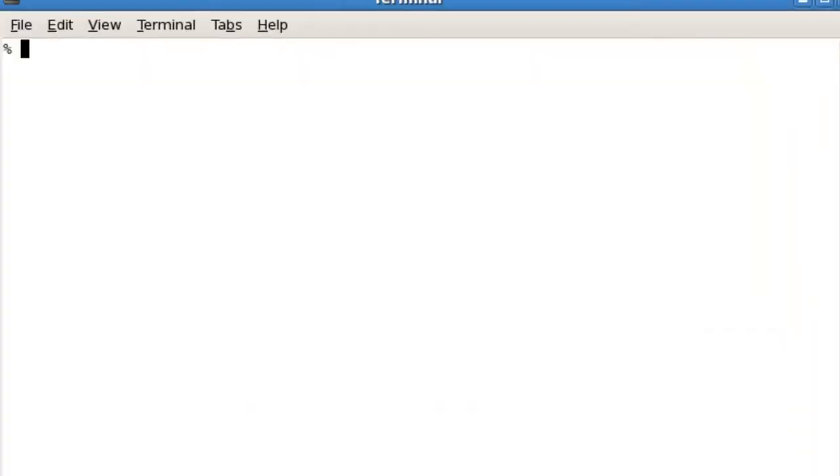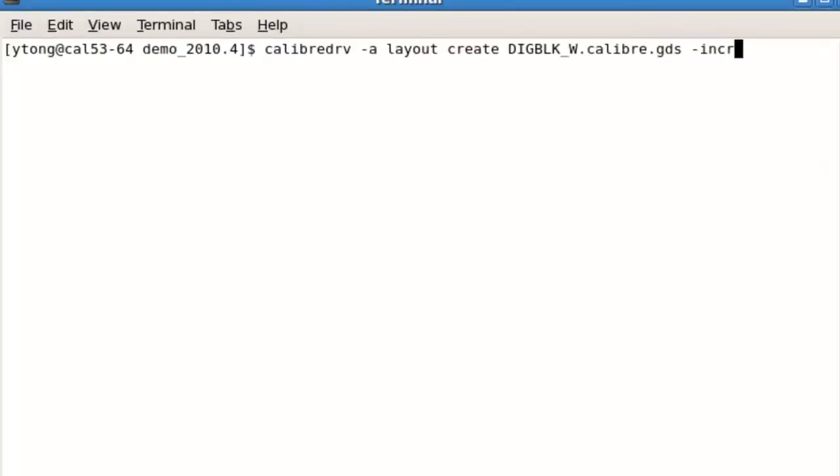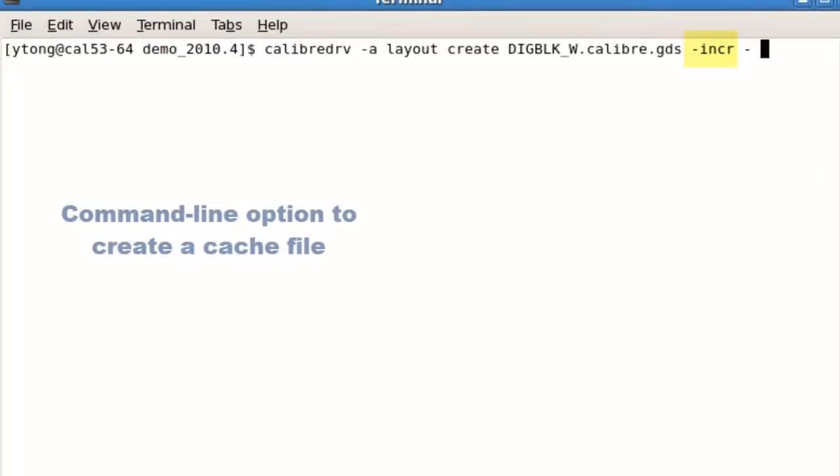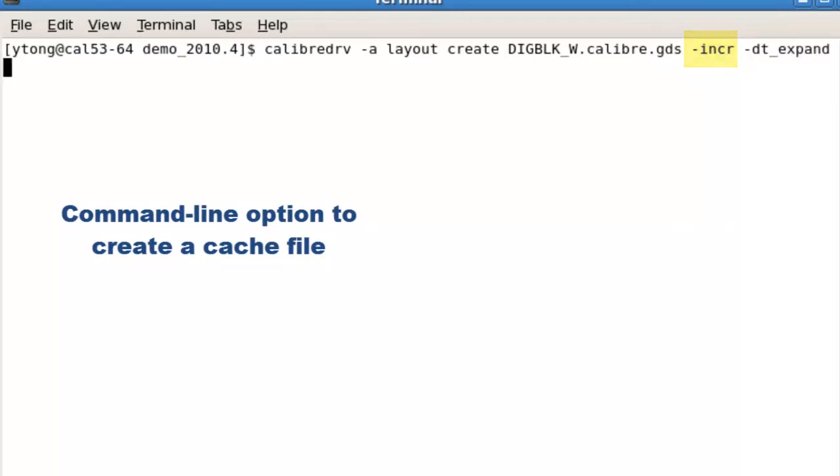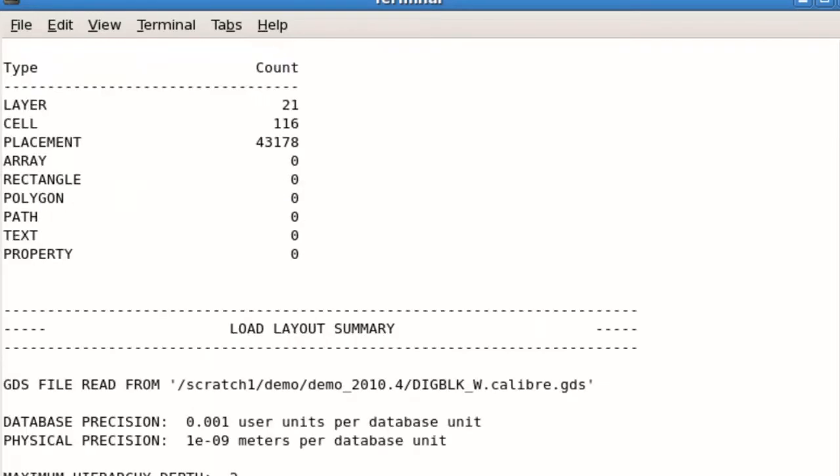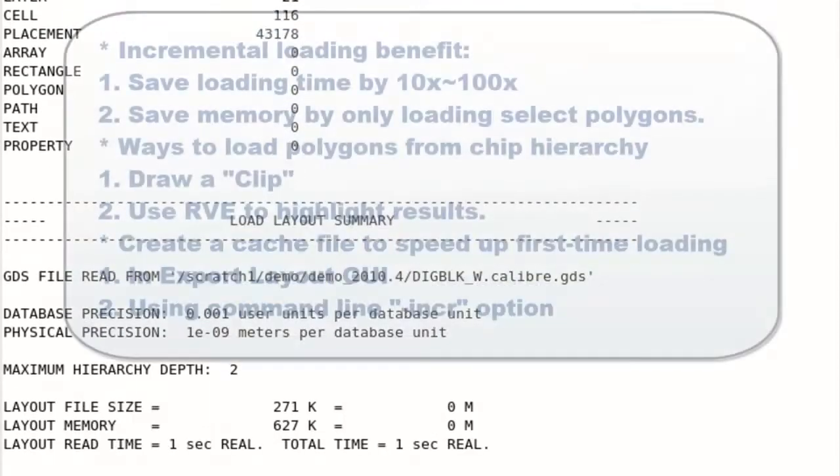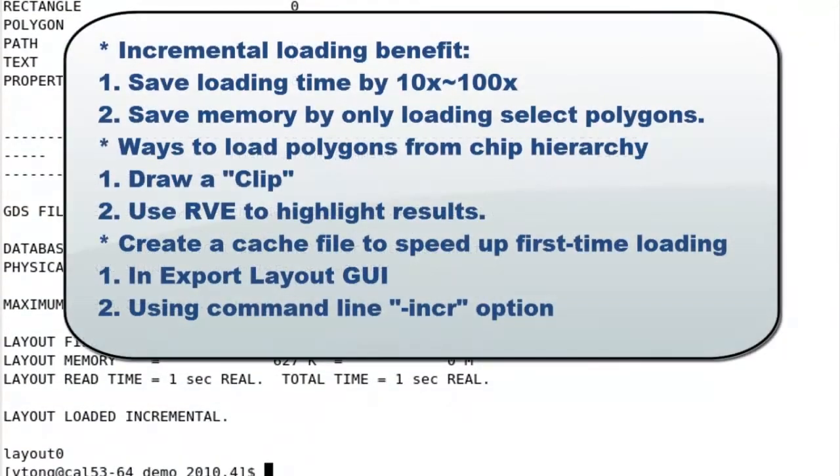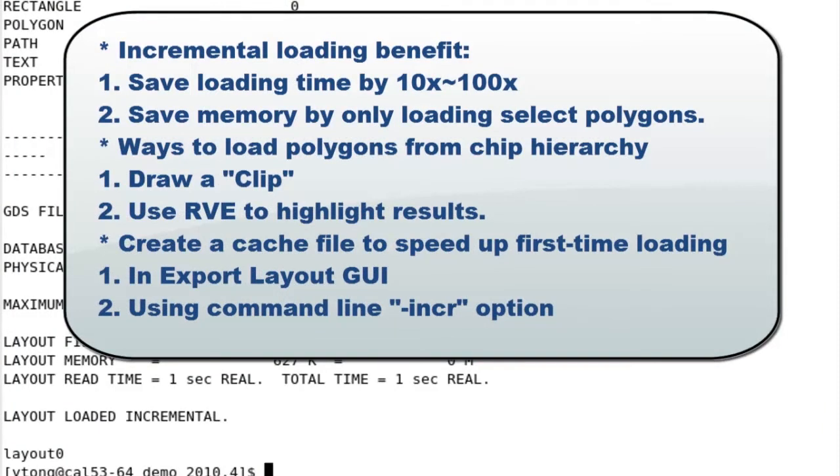With that, you will get the performance gain from the beginning when you open the layout. On a large layout with incremental loading turned on, you can possibly see a 10x or even 100x speed up of your loading, not to mention it will also use much less memory to store only the partial data from the layout.